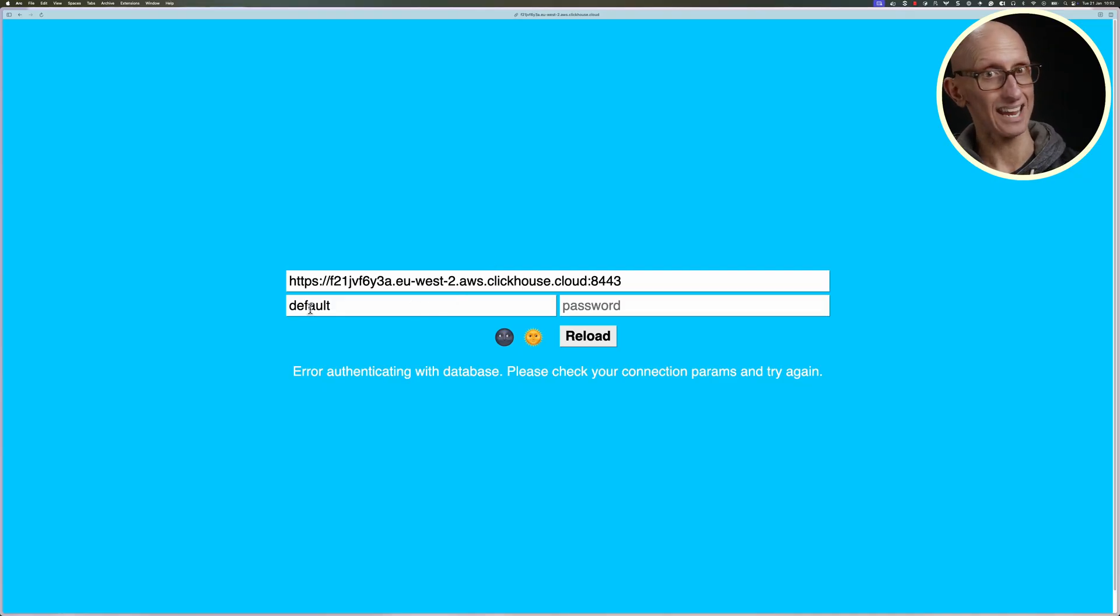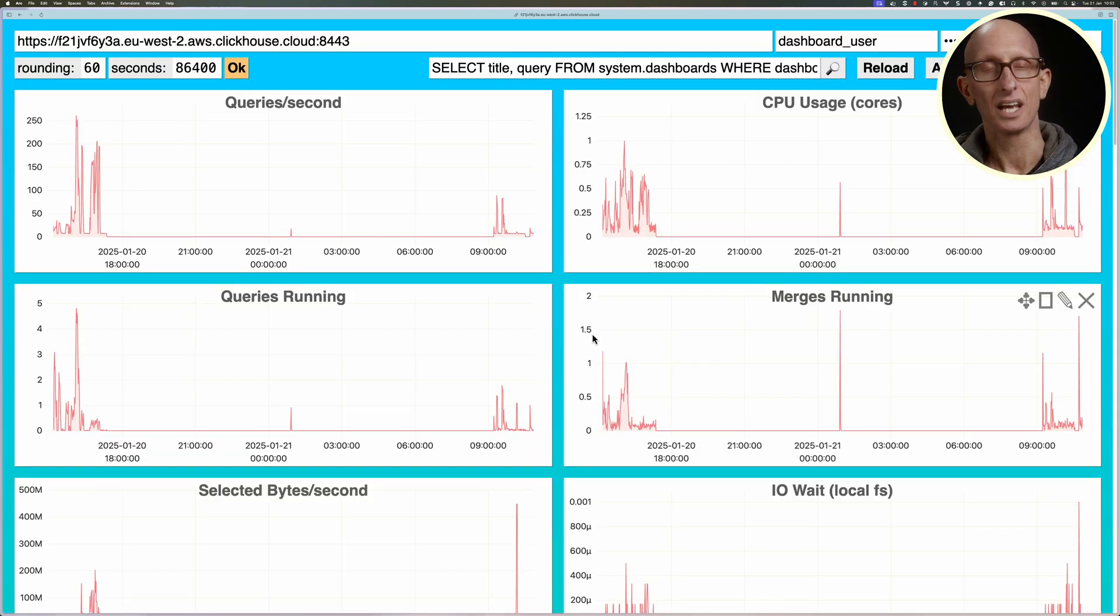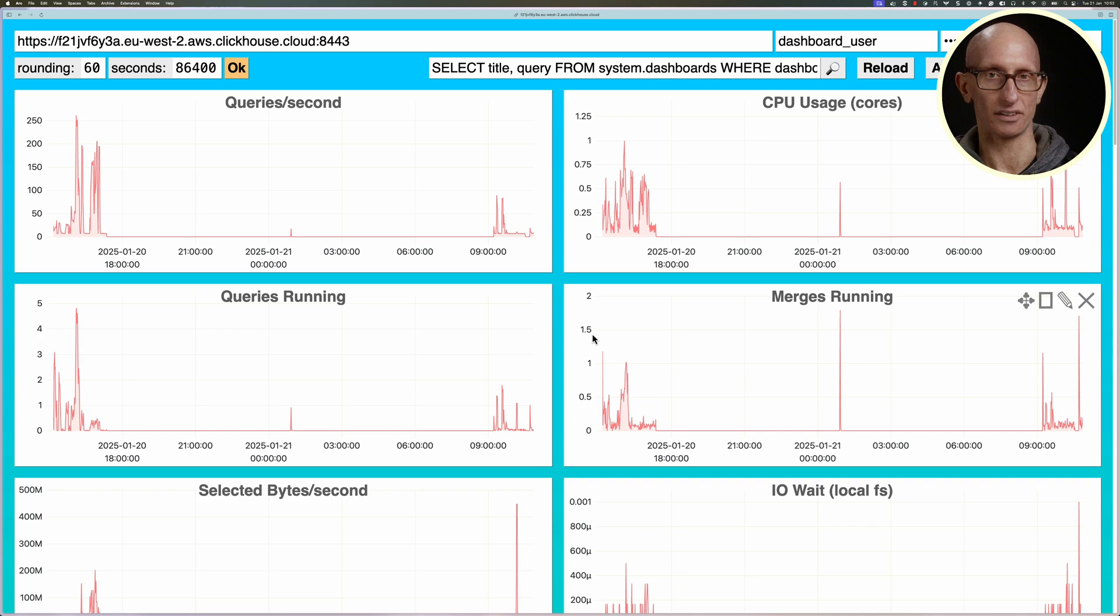And you can see this is the advanced dashboard. Let's log in as our dashboard user, put in our password, and now you can see the advanced dashboard.